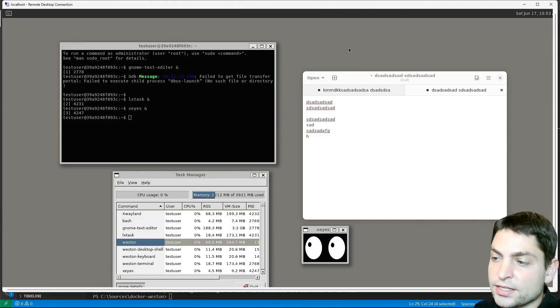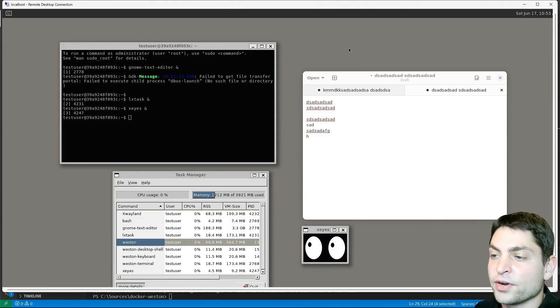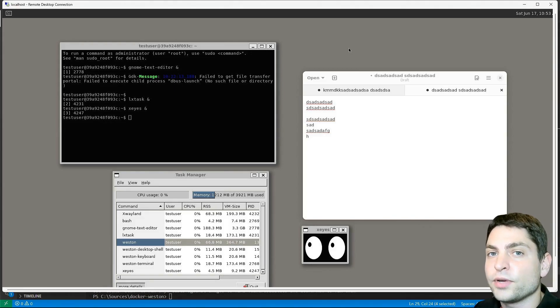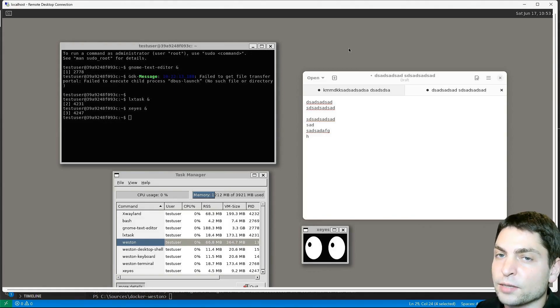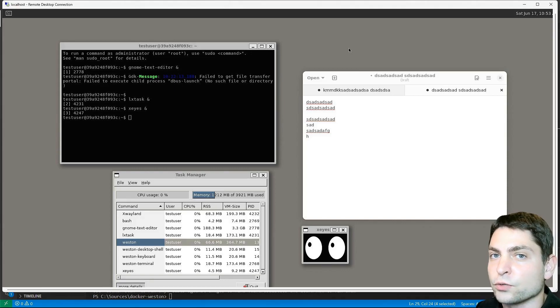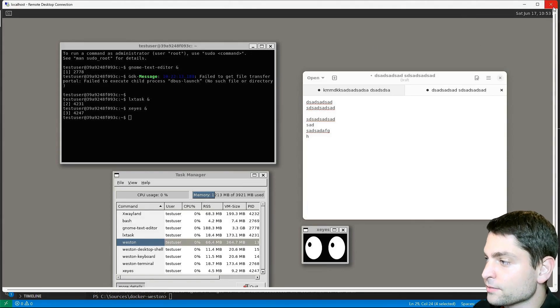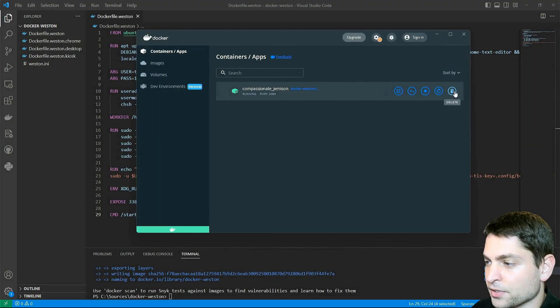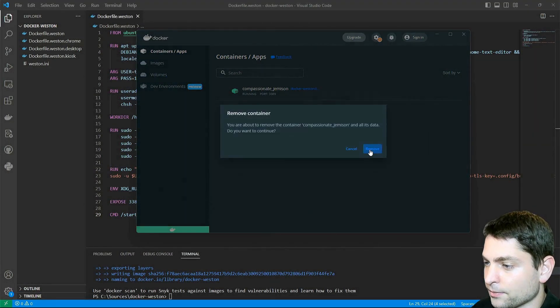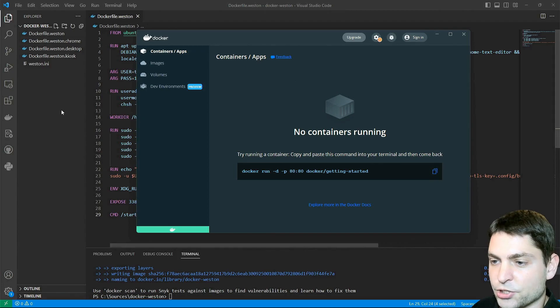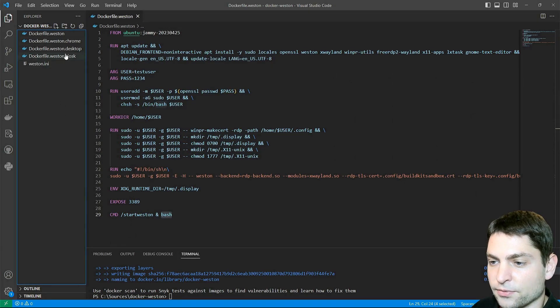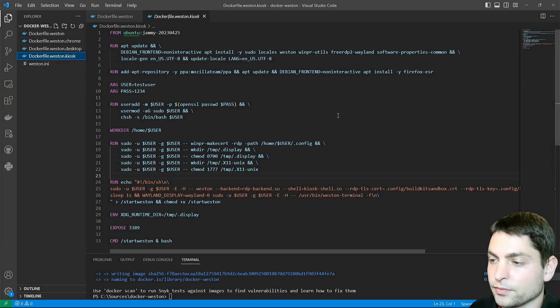Since Weston is designed to be very lightweight, we can also run a single full-screen application inside Weston. Let's see how this works. Stop the container. And let's check the next Docker file. Weston kiosk.